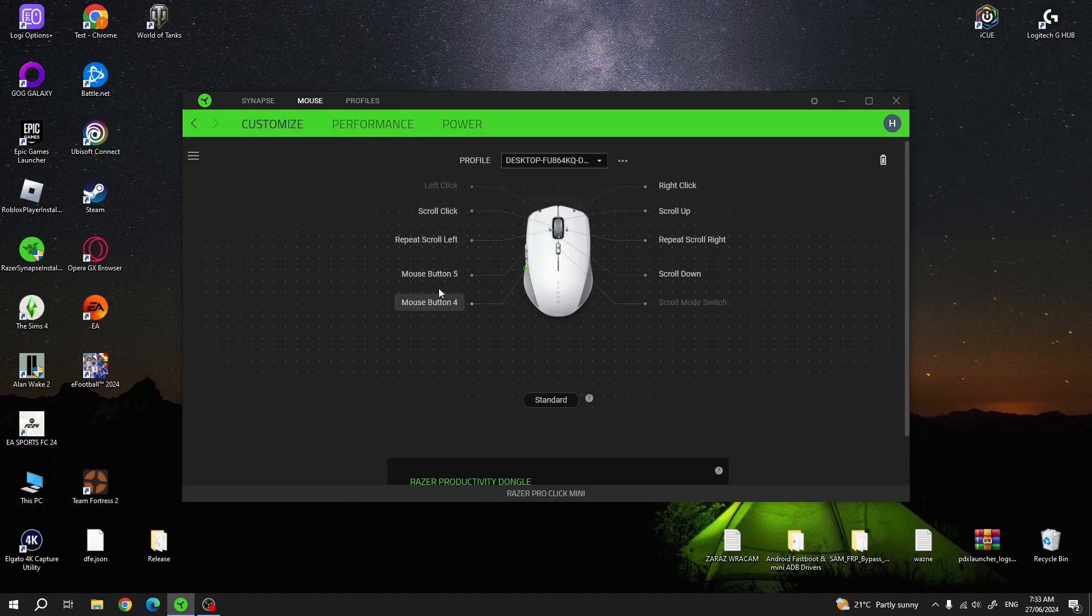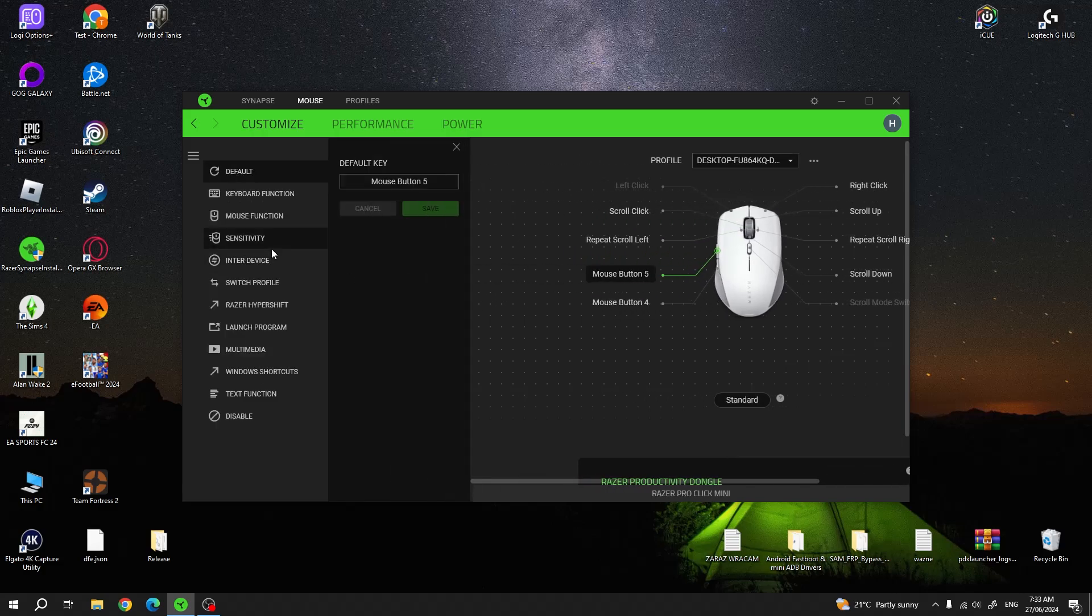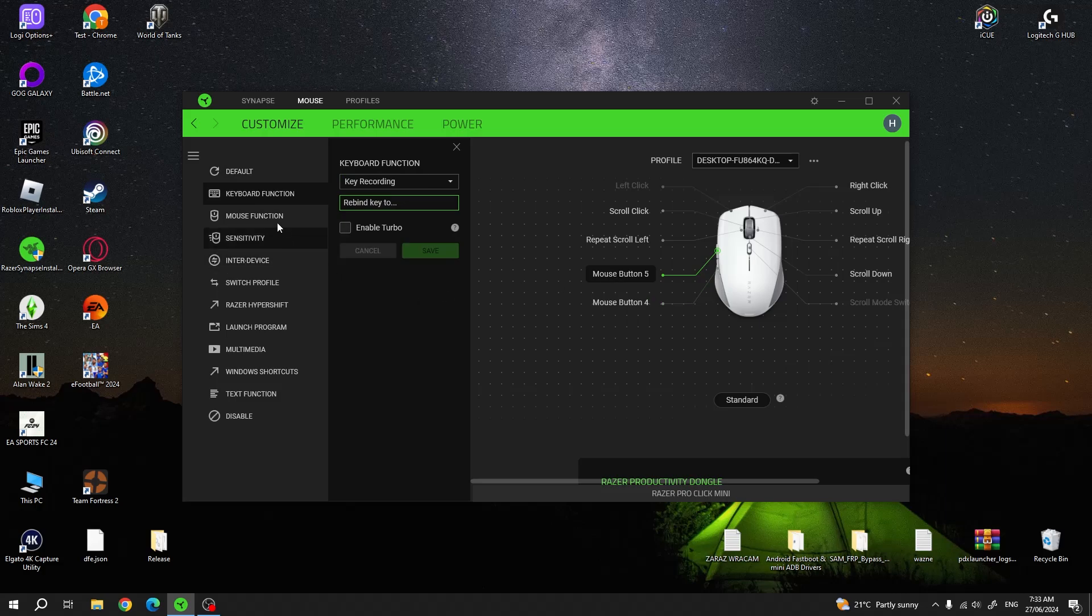In this case we can go for button number five, and then on the left you can find a panel with all of the functions you can assign to that button. Choose whichever function you like.